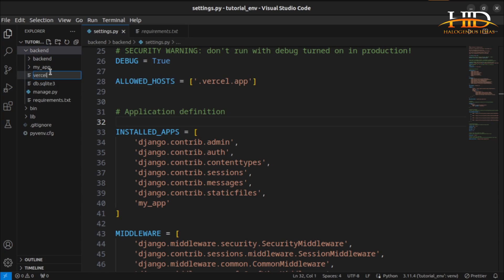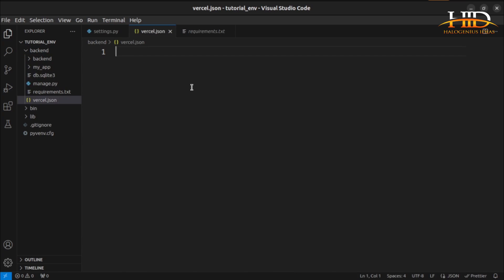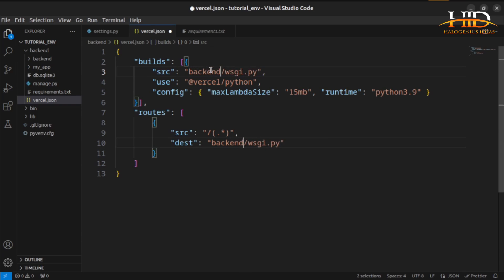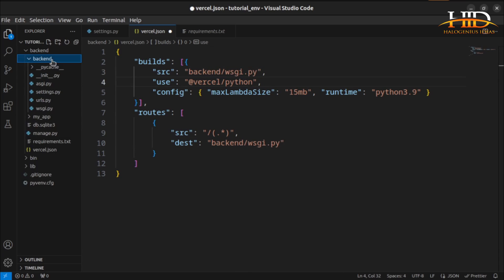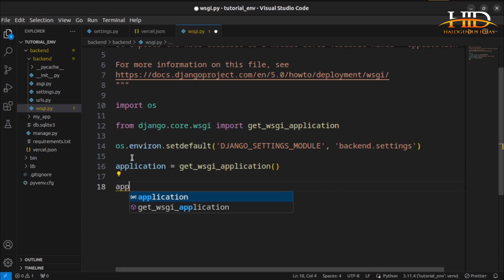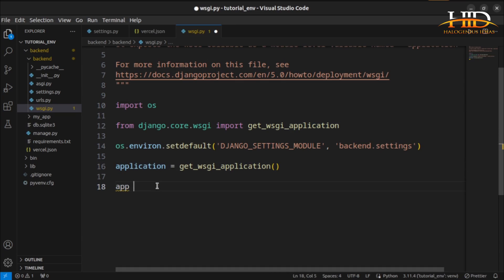Create a vercel.json file in the same folder where you have your manage.py and requirements.txt — not inside the virtual environment folder. Copy the template I'll provide in the comment section and paste it. All you have to do is point Vercel to the wsgi.py file in your project folder. Use Ctrl+D and replace with backend — this is the name of my project — so it points to backend/wsgi.py.